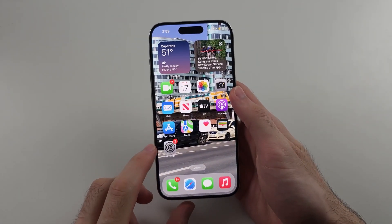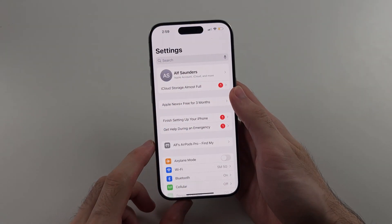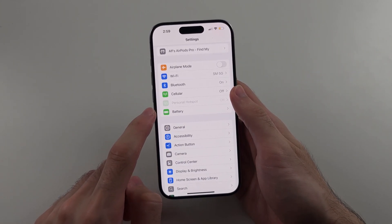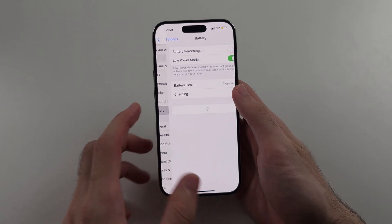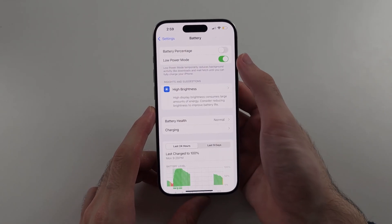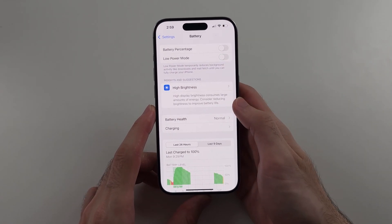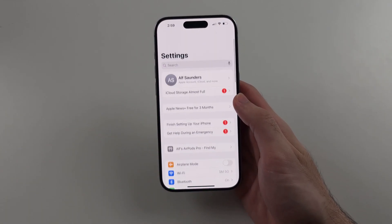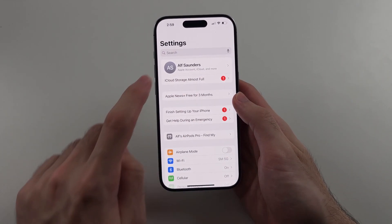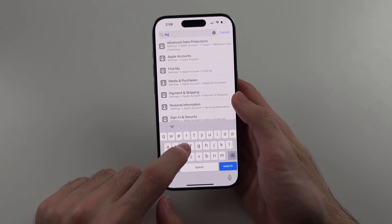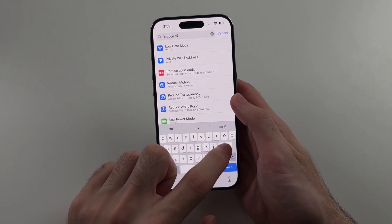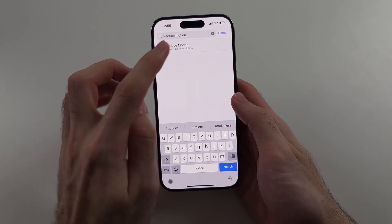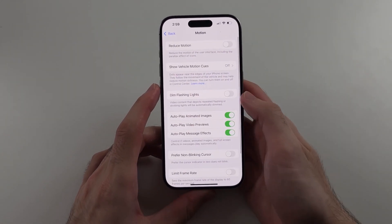First, open Settings, then scroll all the way down and select Battery. The first step is we need to turn off Low Power Mode. Once that's off, swipe to the very top and search for Reduce Motion. Select Reduce Motion and turn that off as well.